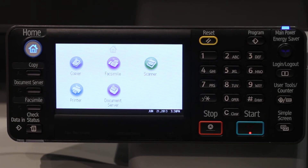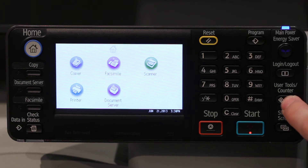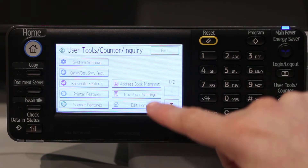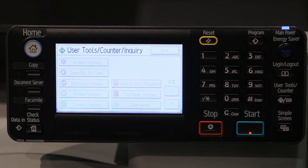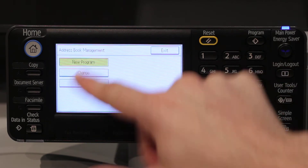In this CEI Help Desk video, I will show you how to program a fax destination into your SADD copier. First press User Tools Counter, then Address Book Management, then New Program.